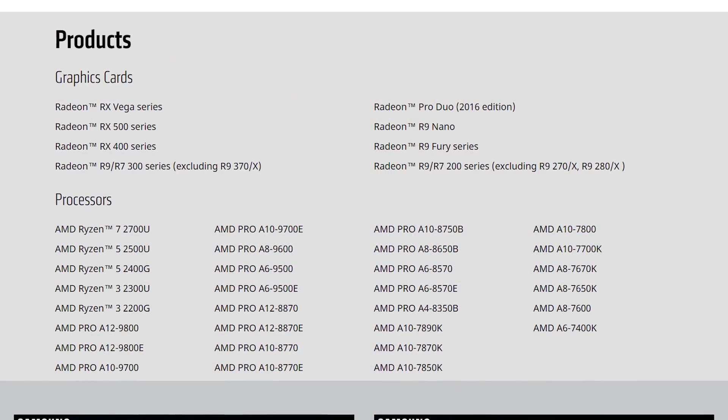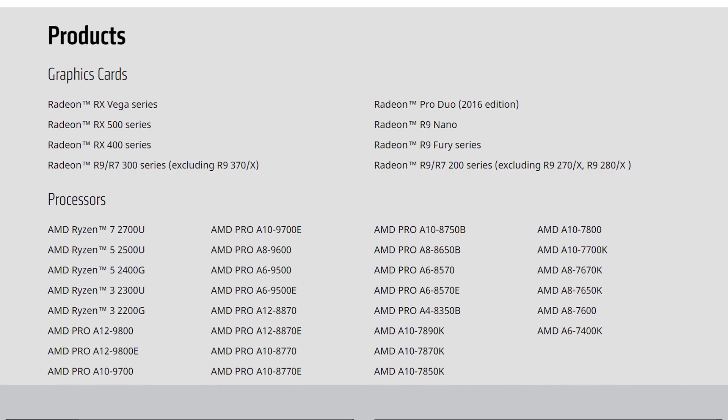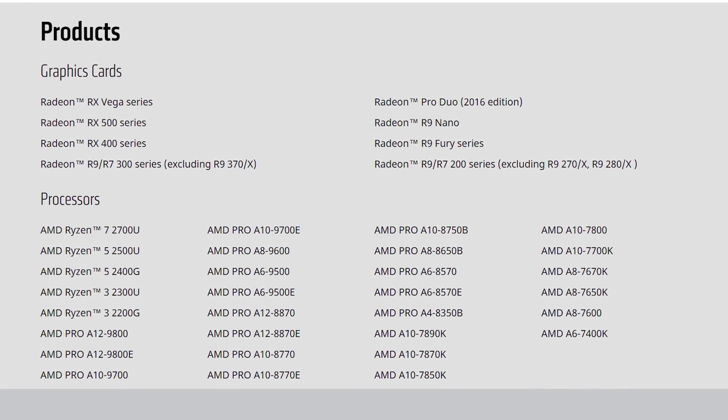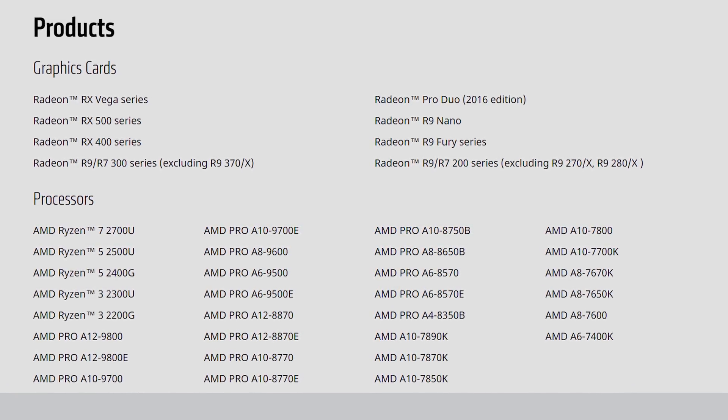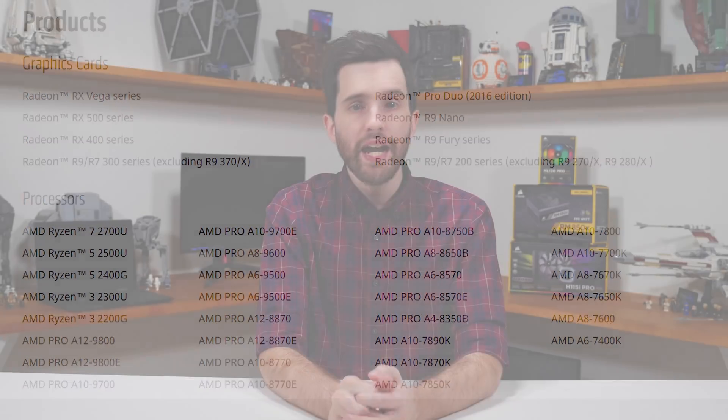Finally, FreeSync 2 requires an AMD graphics card, and according to AMD's list, everything from the RX 200 series or newer — with a few exceptions — is supported, along with a number of APUs with integrated graphics. If you have an Nvidia GPU, FreeSync 2 monitors will still work and you'll get most of the benefits including HDR support. What you won't get is adaptive sync — for that you'll need a monitor with Nvidia's equivalent G-Sync HDR technology.